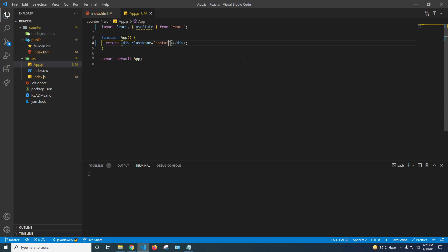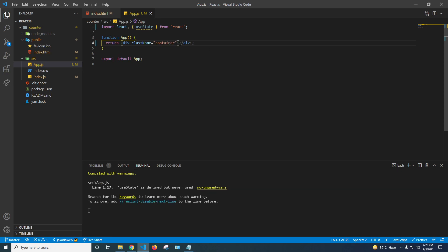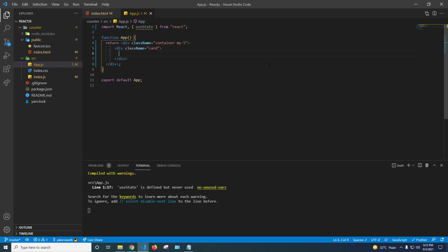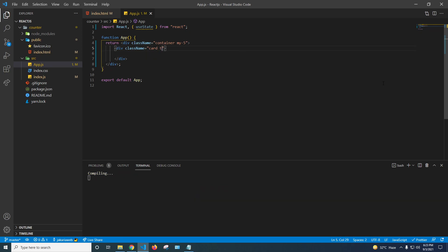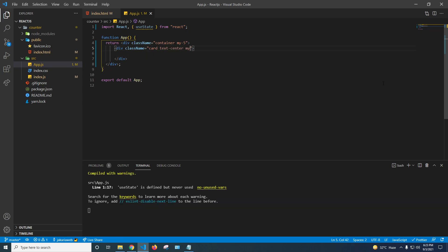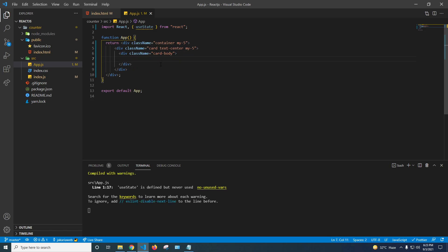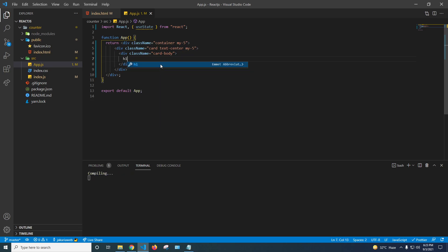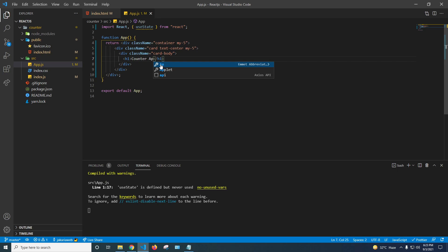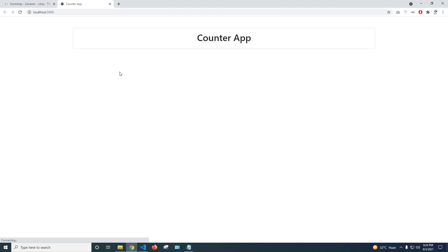Now I'm going to write the Bootstrap class 'container' with my-5 for margin top and bottom. Inside, I'll add a 'card' with text-center and margin of 5, and inside that a 'card-body' with an h1 that says 'Counter App'.